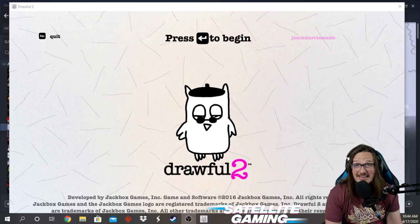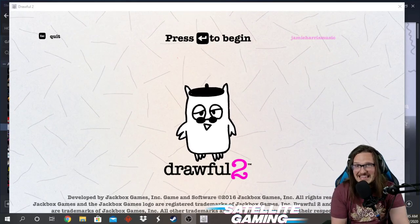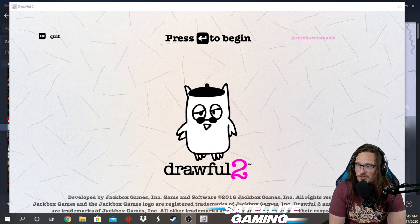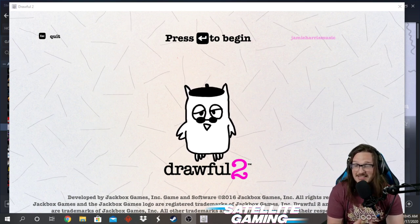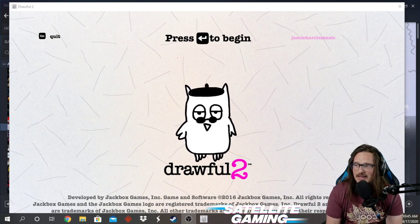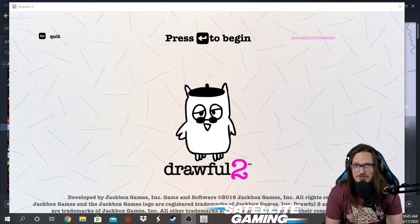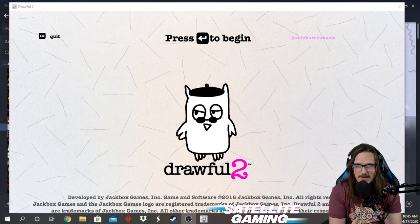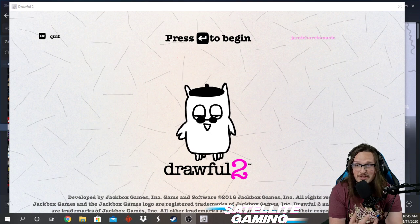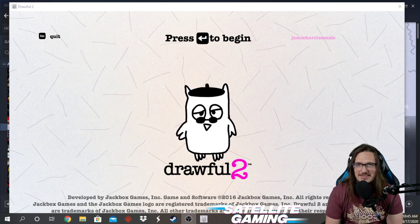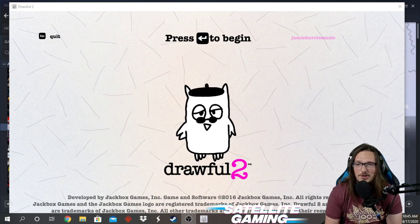Hey everyone, Jamie with Satellite Gaming here. We wanted to take just a quick minute and show you what we think is one of the most accessible and innovative ways to hang out with your students if you're a youth leader in your community, your family, or your friends during this pandemic season where we're all stuck at home.